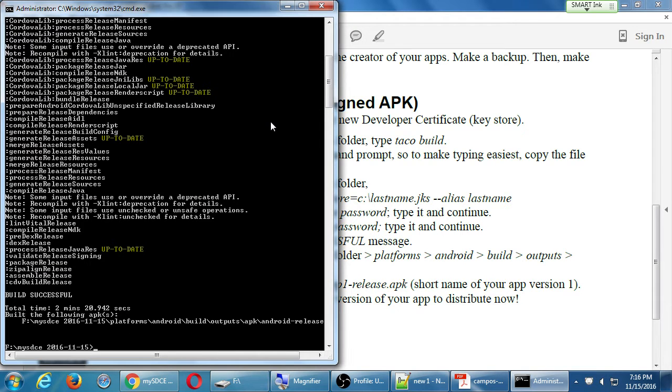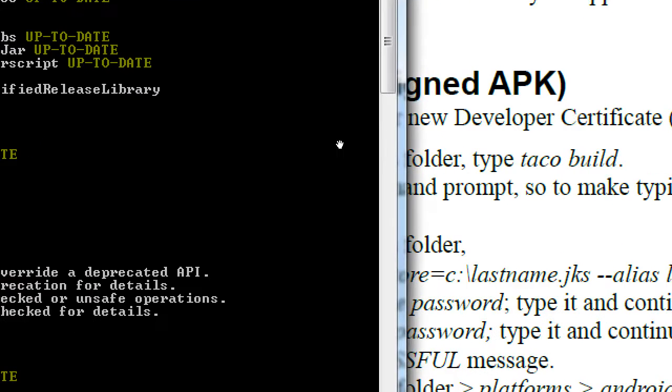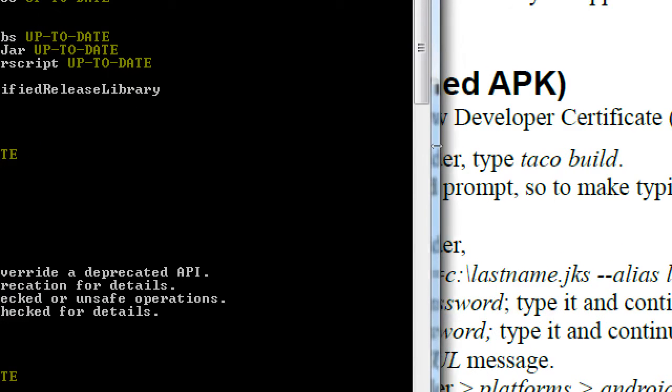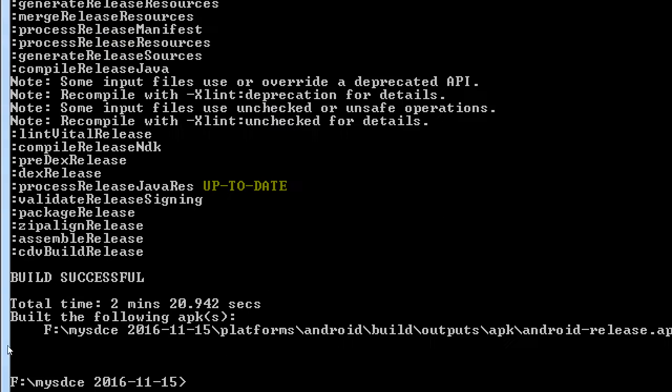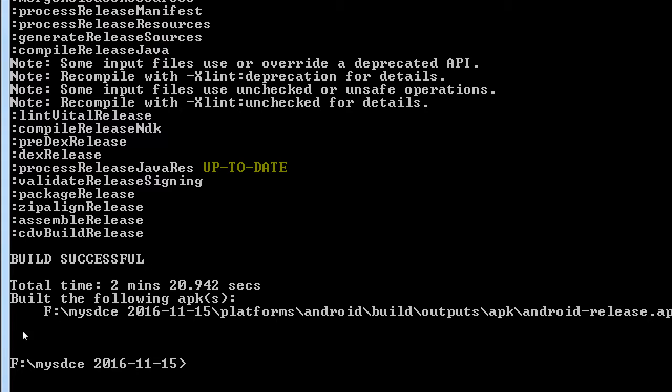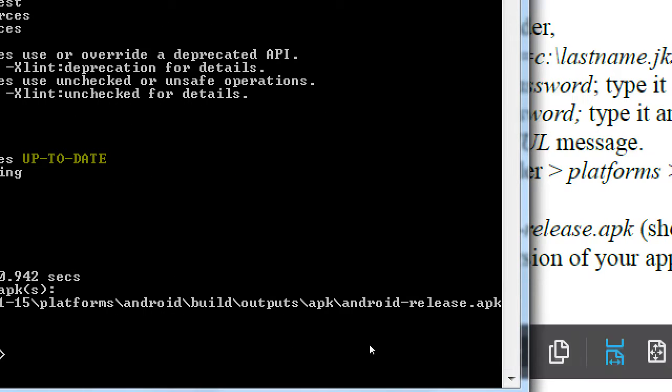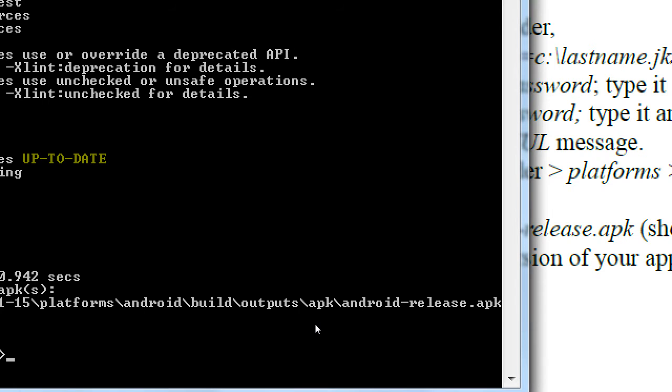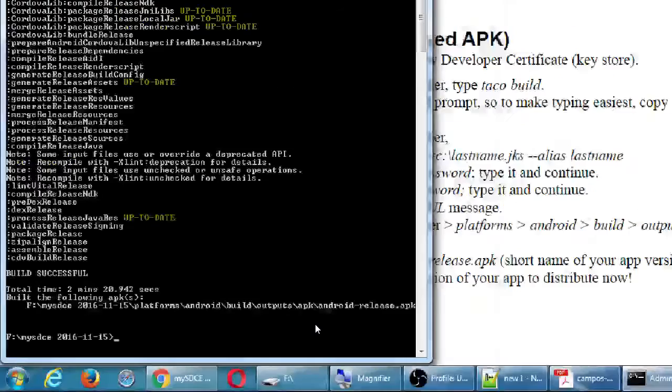So eventually it finishes, it looks similar to other times we've done a build, but if you notice here on the path, android-release.apk. Every other time we've been doing a taco build or a taco run, we've been getting an android-debug.apk file. We've been getting a debug version of the project. Now we have a release-ready version. This is the only version that the app stores will accept.